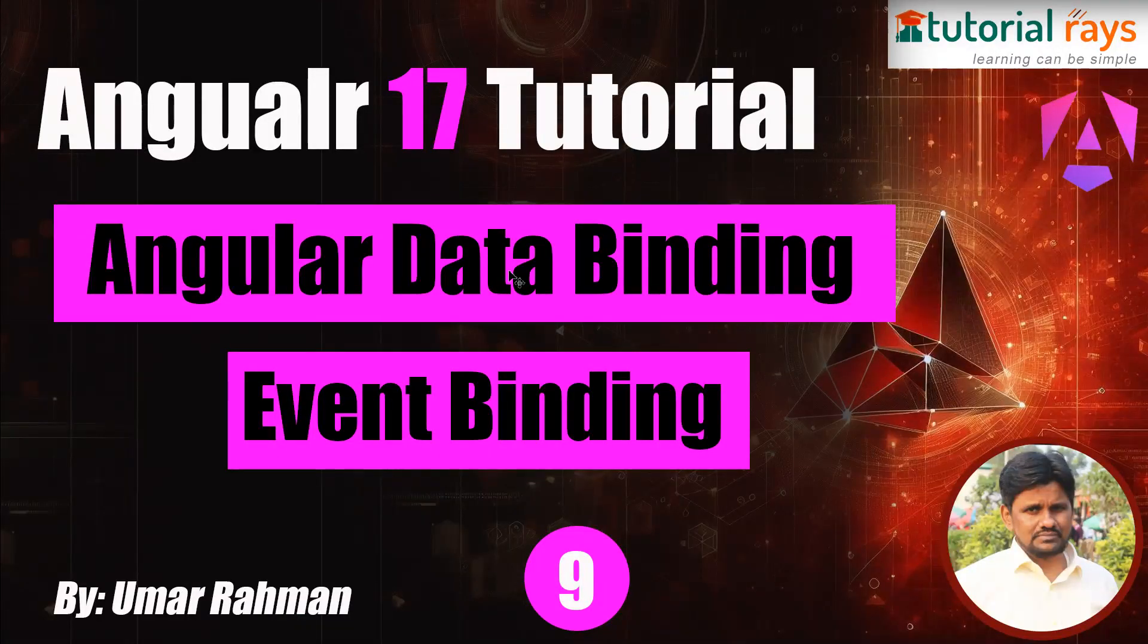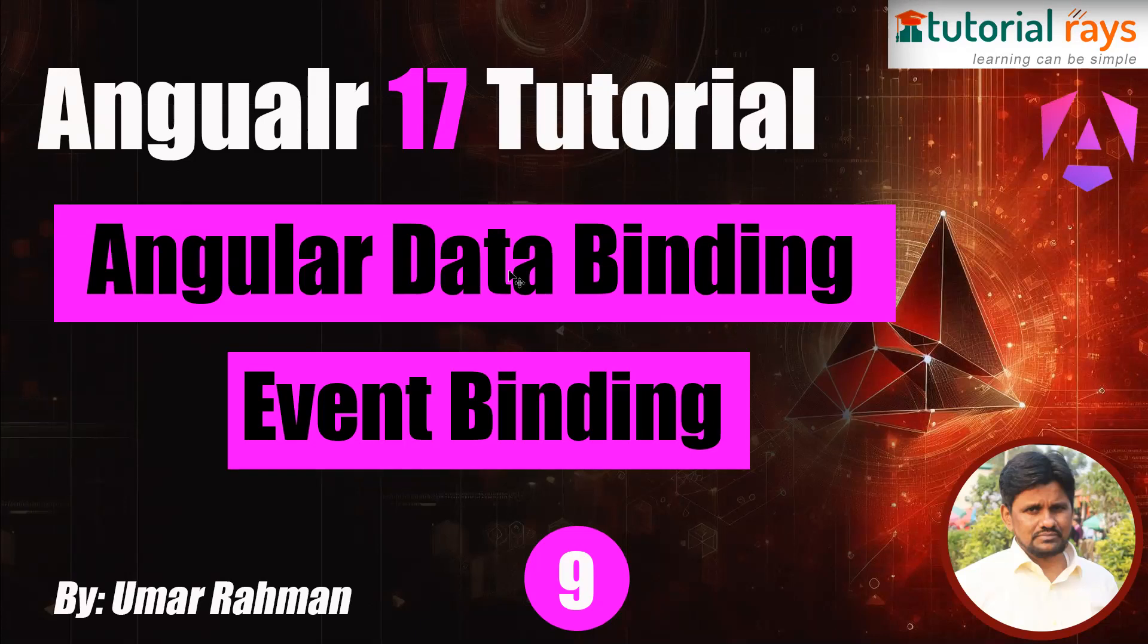Hello friends, welcome back to Tutorial Rays. In this video, I'm going to discuss Angular data binding, and specifically event binding. Event binding is very important because when you click, when you mouse over, these kinds of events are always used by the user. So we will see how event binding works in Angular 17.